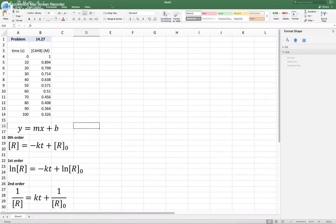Hello. In this video I'm going to show you how to use Excel to work out problems on kinetics, particularly we're looking at problem 27 in chapter 14. These kind of problems are always going to contain a column with different times and another column with concentrations corresponding to those times. The main idea is that we have to perform certain tests and see if the data, the way that we're processing the data, fits a linear equation.